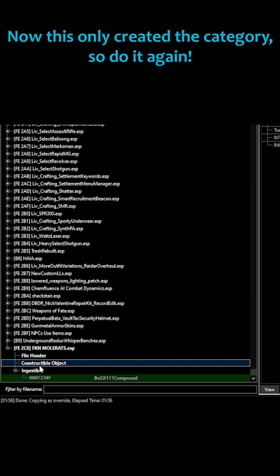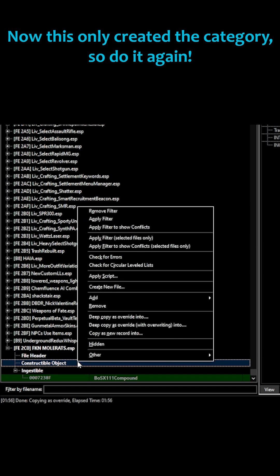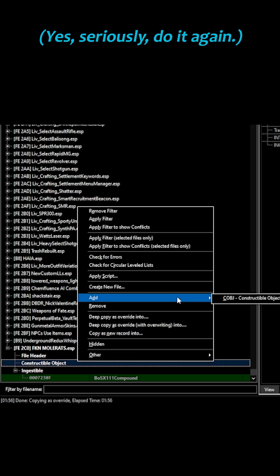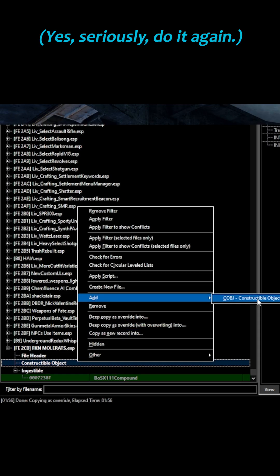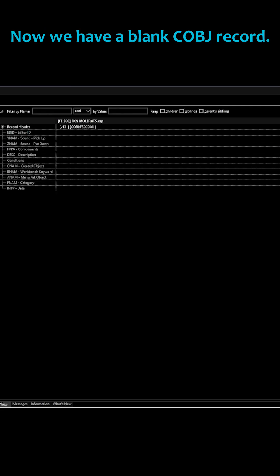Now this only created the category, so do it again! Yes, seriously, do it again. Now we have a blank CobJ record.